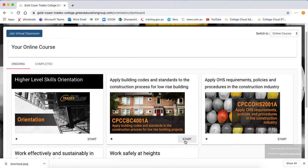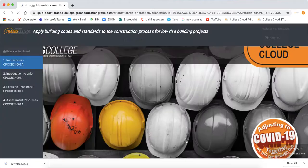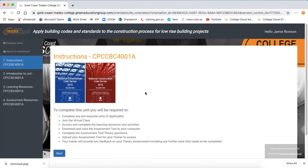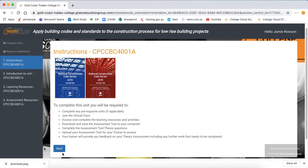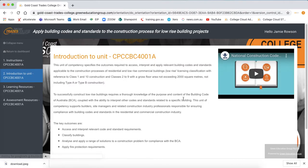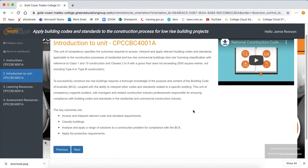So if this is our first lesson for the unit we're going to click on the start button and it will give you instructions on how to complete the unit, with an introduction and a short video of what the unit is about.